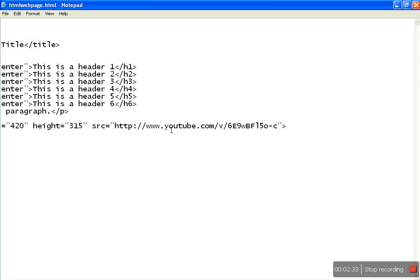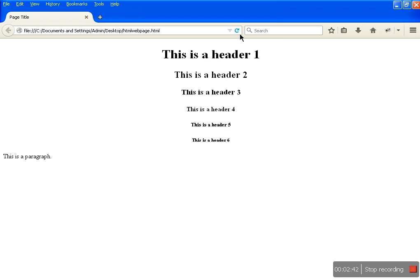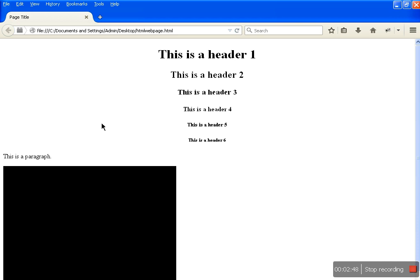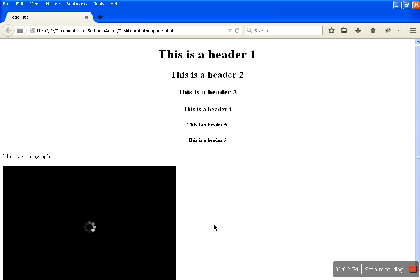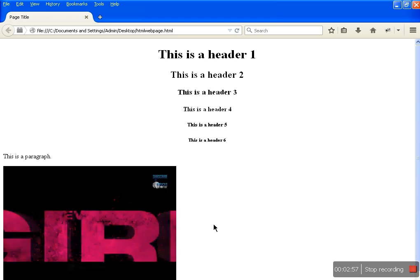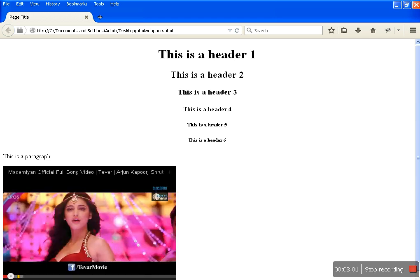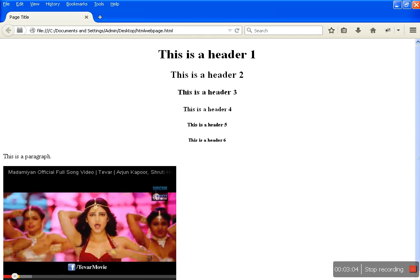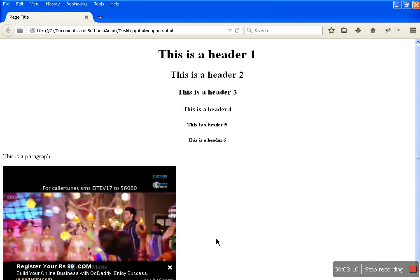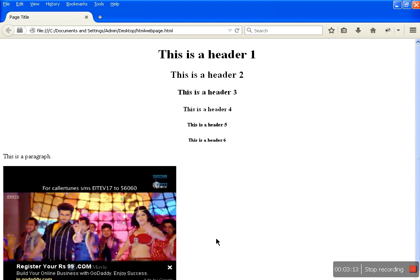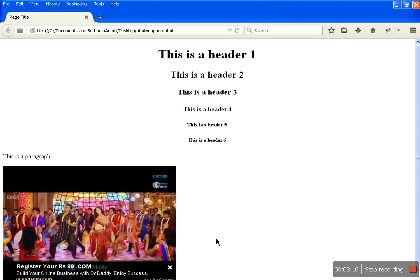After saving it, we are embedding that video within our web page. Let's see how it is working. Just click over here and we'll get the full YouTube video. So in this way we can embed any video within our HTML web page.